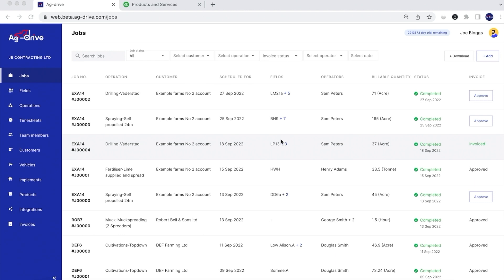Welcome to this Ag Drive video tutorial. In this video we're going to look at how we can invoice through Ag Drive whilst being linked to QuickBooks.